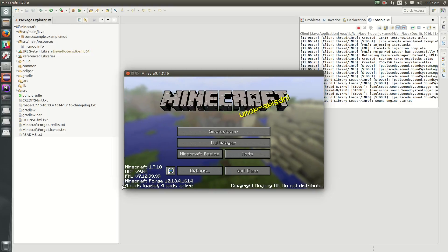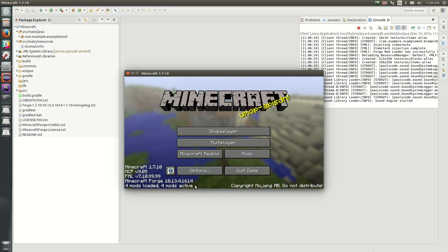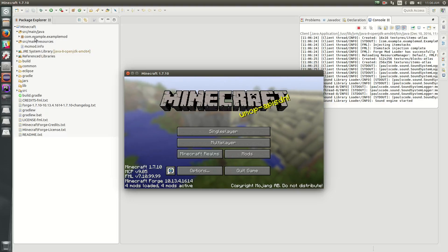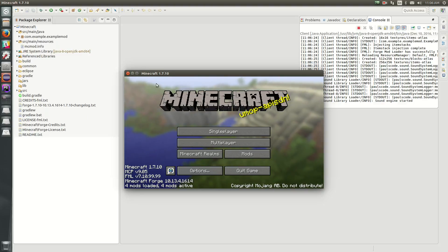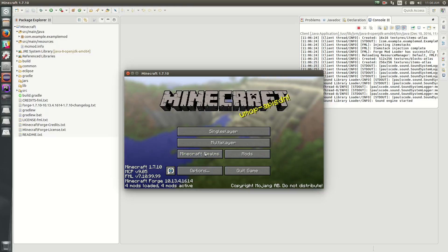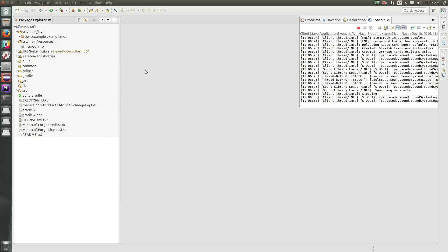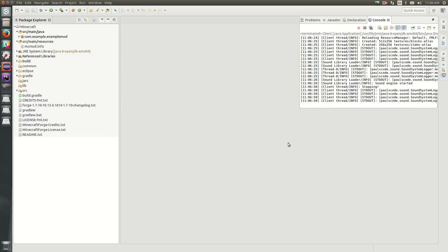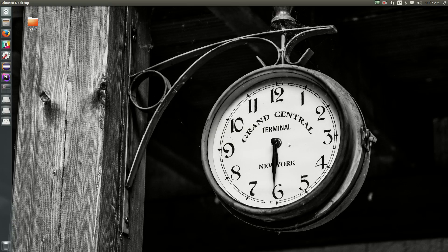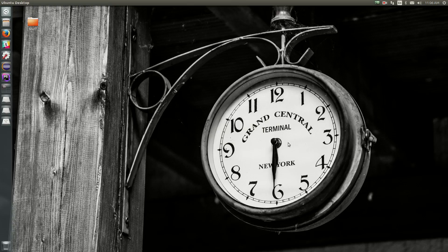So once this launches to the title screen, if you see it's 1.7.10 and it is running Minecraft Forge, you should see four mods loaded, four mods active. One of those is the example mod that comes with the Forge environment, but we will take care of that in the next episode. So once you see Minecraft launching, you can go ahead and hit quit game and close Eclipse, and you've successfully set up the environment and IDE necessary to begin developing Minecraft mods in Minecraft Forge.